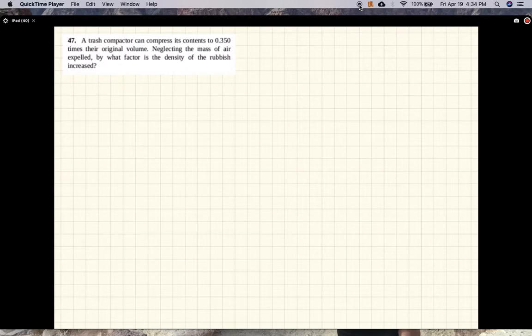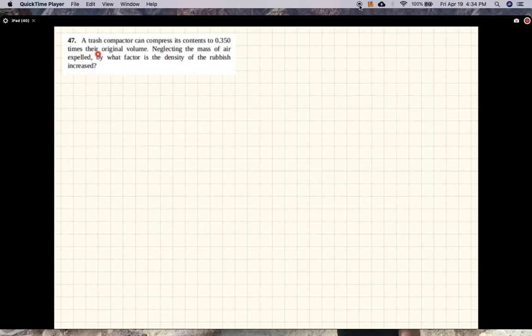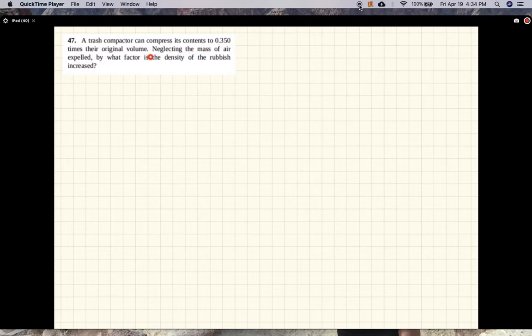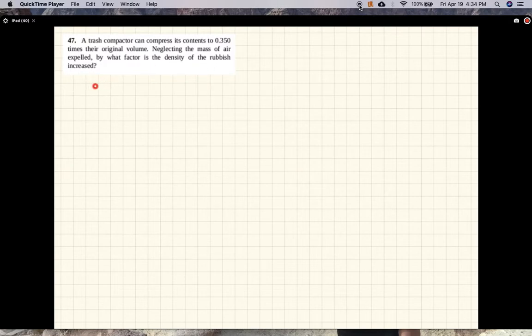Alright, let's see what this problem says. A trash compactor can compress its contents to 0.35 times their original volume, so 35% of the original volume. Neglecting the mass of air expelled, by what factor is the density of the rubbish increased?